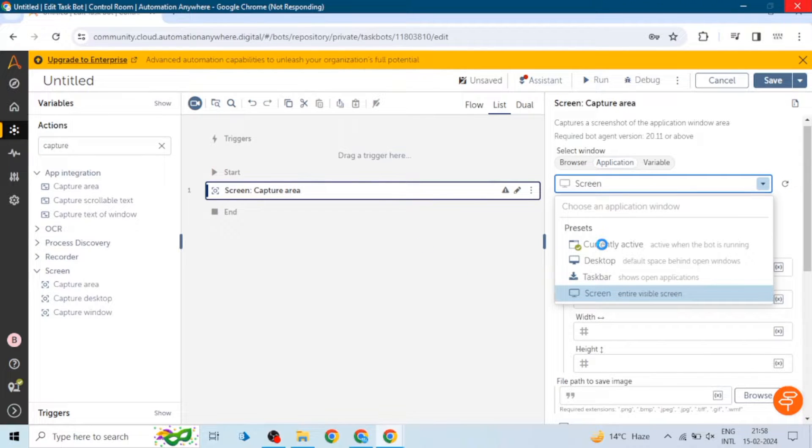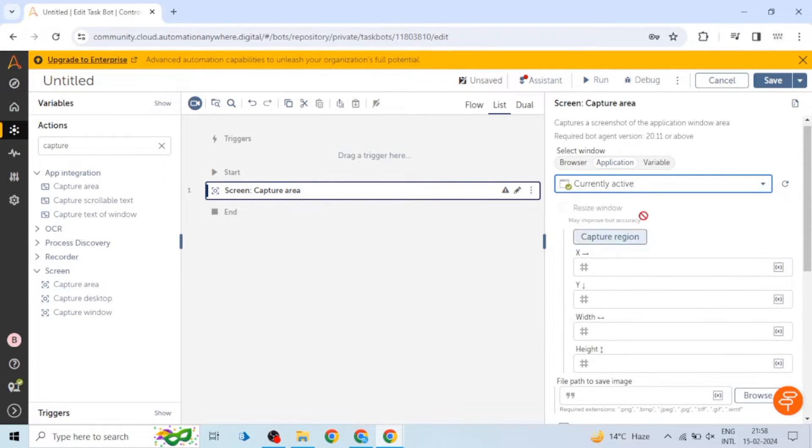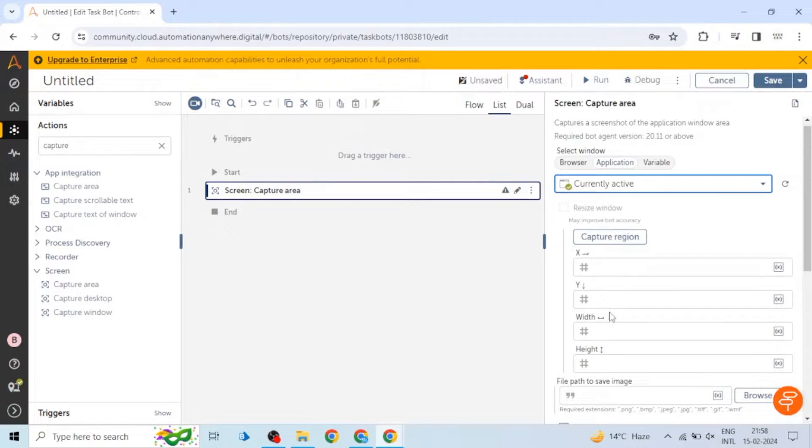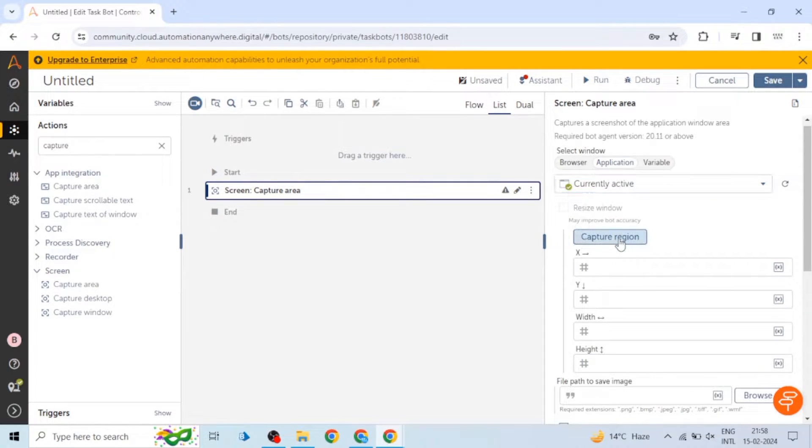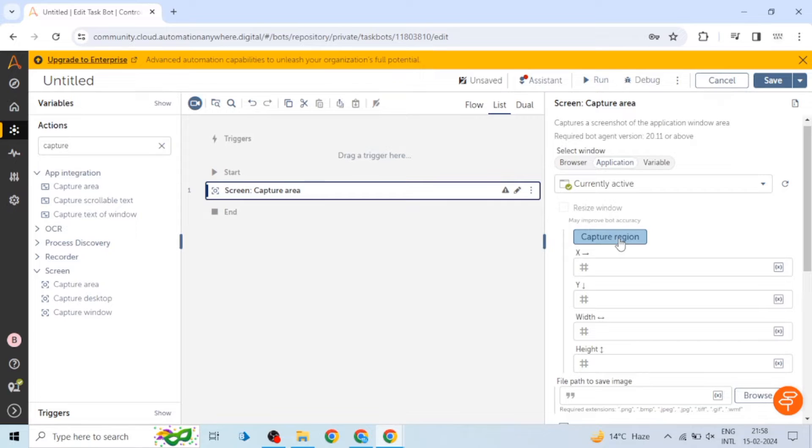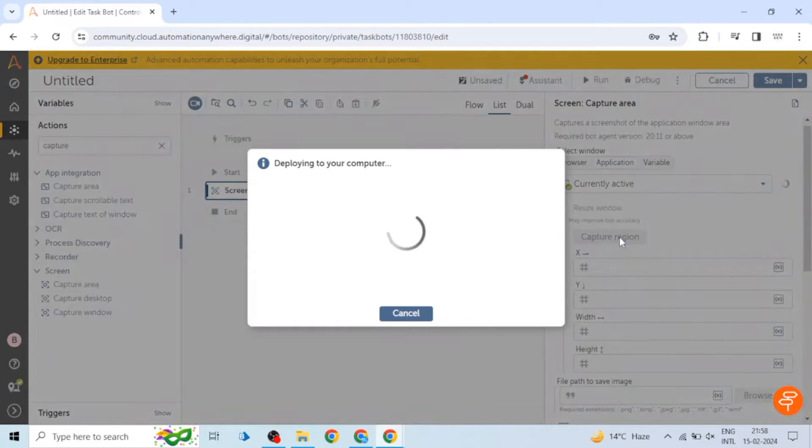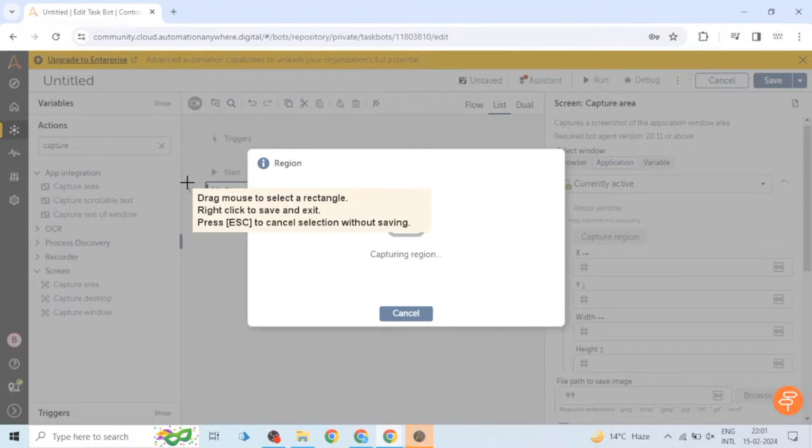After that we can input the x-axis and y-axis of that area for which you need a screenshot, and also we can give the width and height as well. If you don't know what is the value of x-axis and y-axis for that particular region or area, you can use this capture region feature.